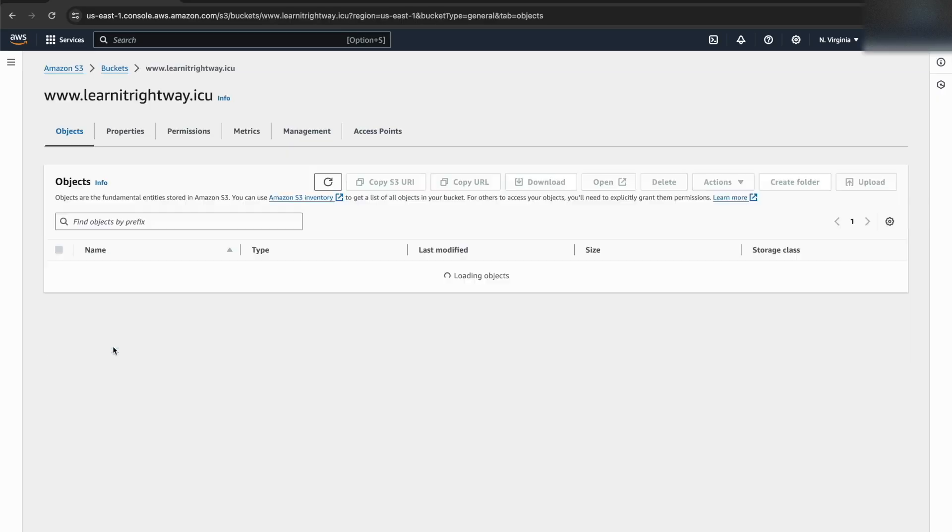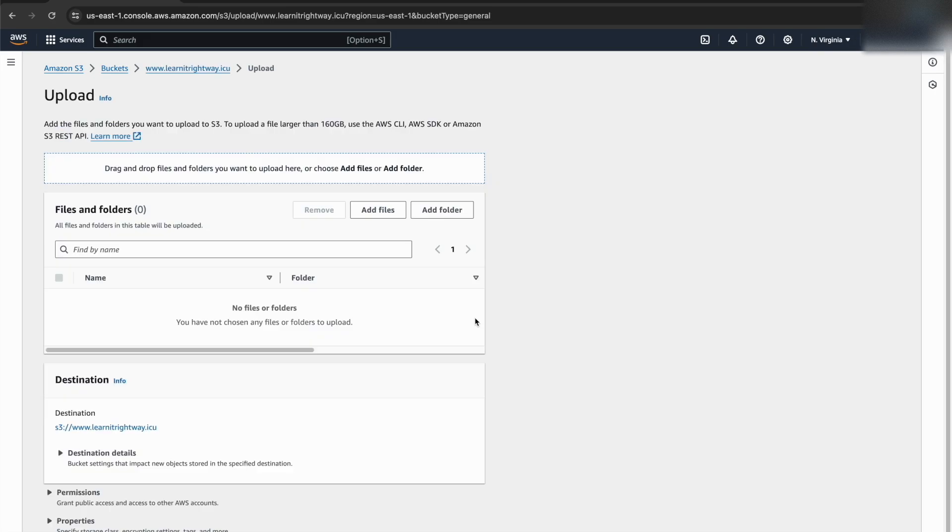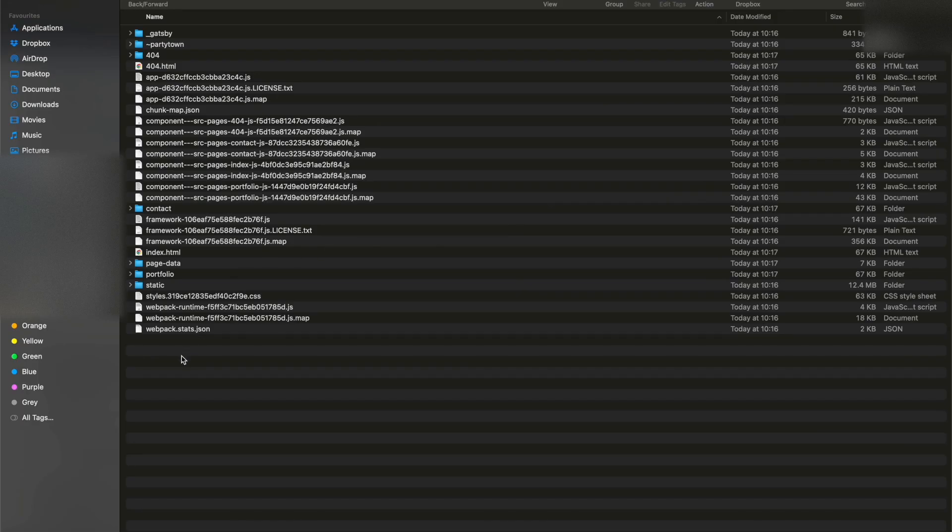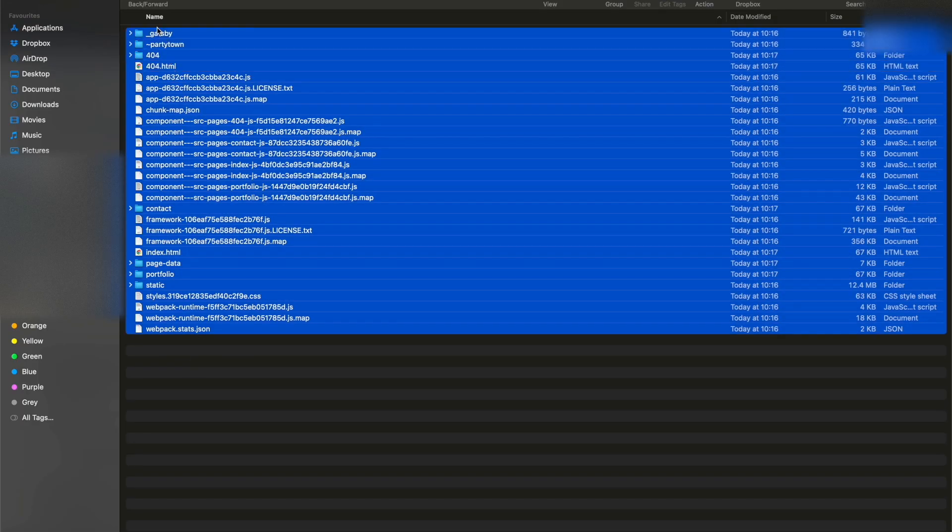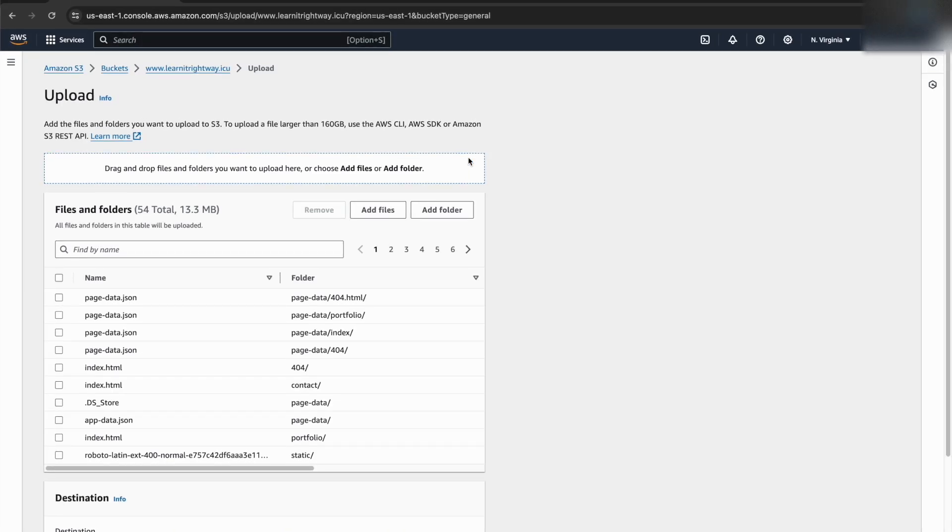It's time to upload our website content to the subdomain S3 bucket. I already have a simple website which I created using Gatsby.js. We'll upload all the generated static files to the subdomain S3 bucket.